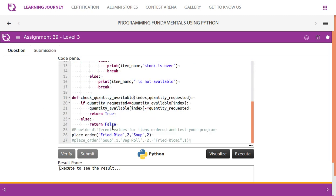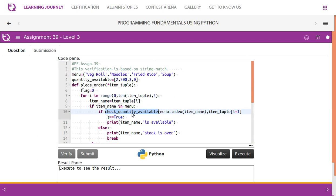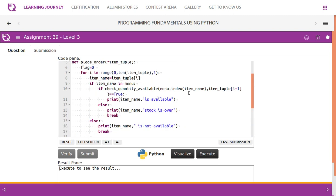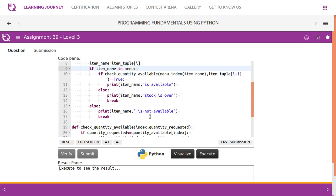For example, if fried rice and soup are ordered, we iterate through the item tuple. The item names are at alternate indices (0, 2, 4...) and the quantities at the next index (1, 3, 5...). So in the for loop, the step value is 2: range(0, len(item_tuple), 2). Item tuple[i] gives the item name, and item_tuple[i+1] gives the quantity required. If check_quantity_available returns true, we say the item is available; if it returns false, we say stock is over. If the item is not in the menu at all, we straight away say item is not available.